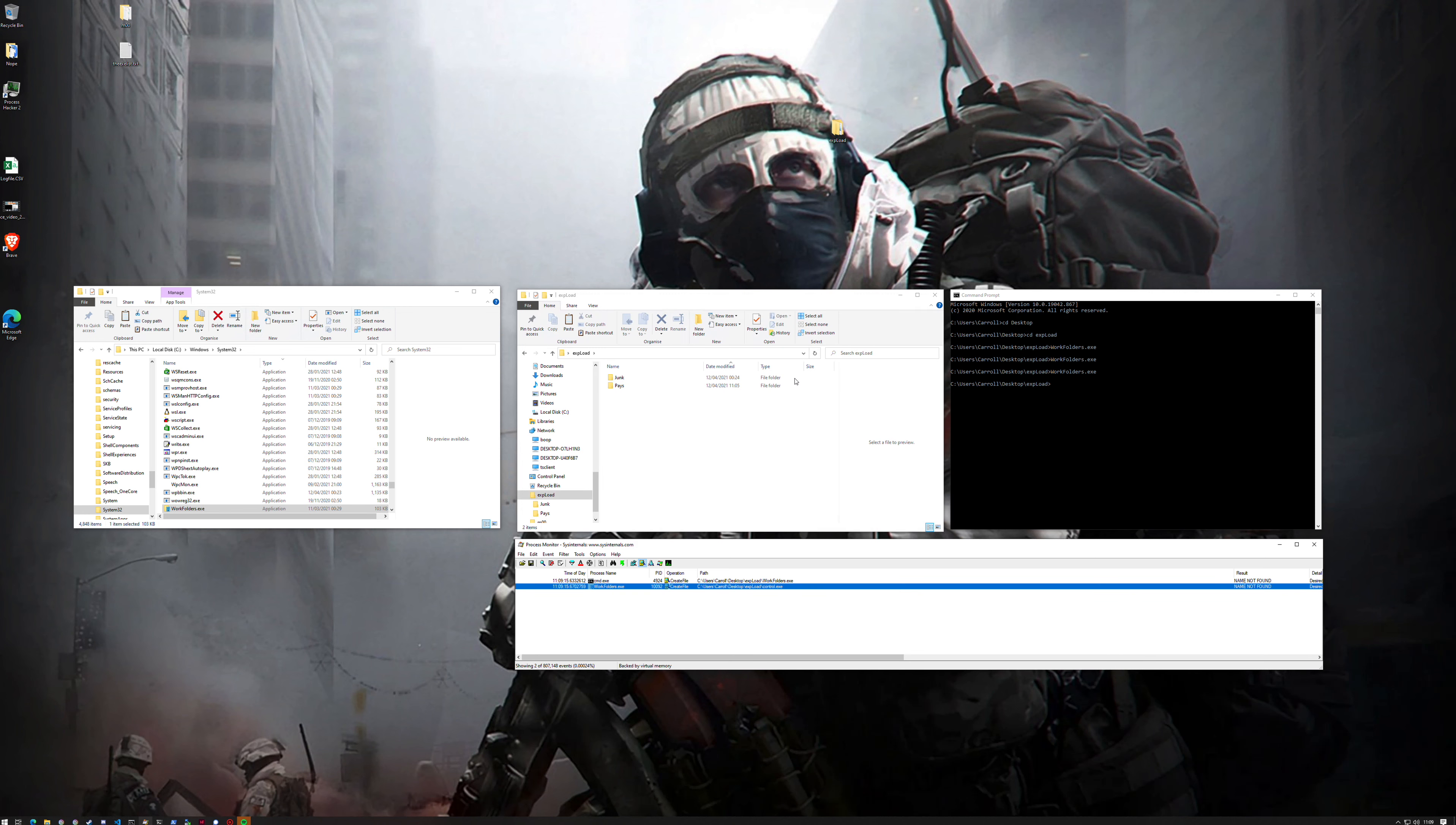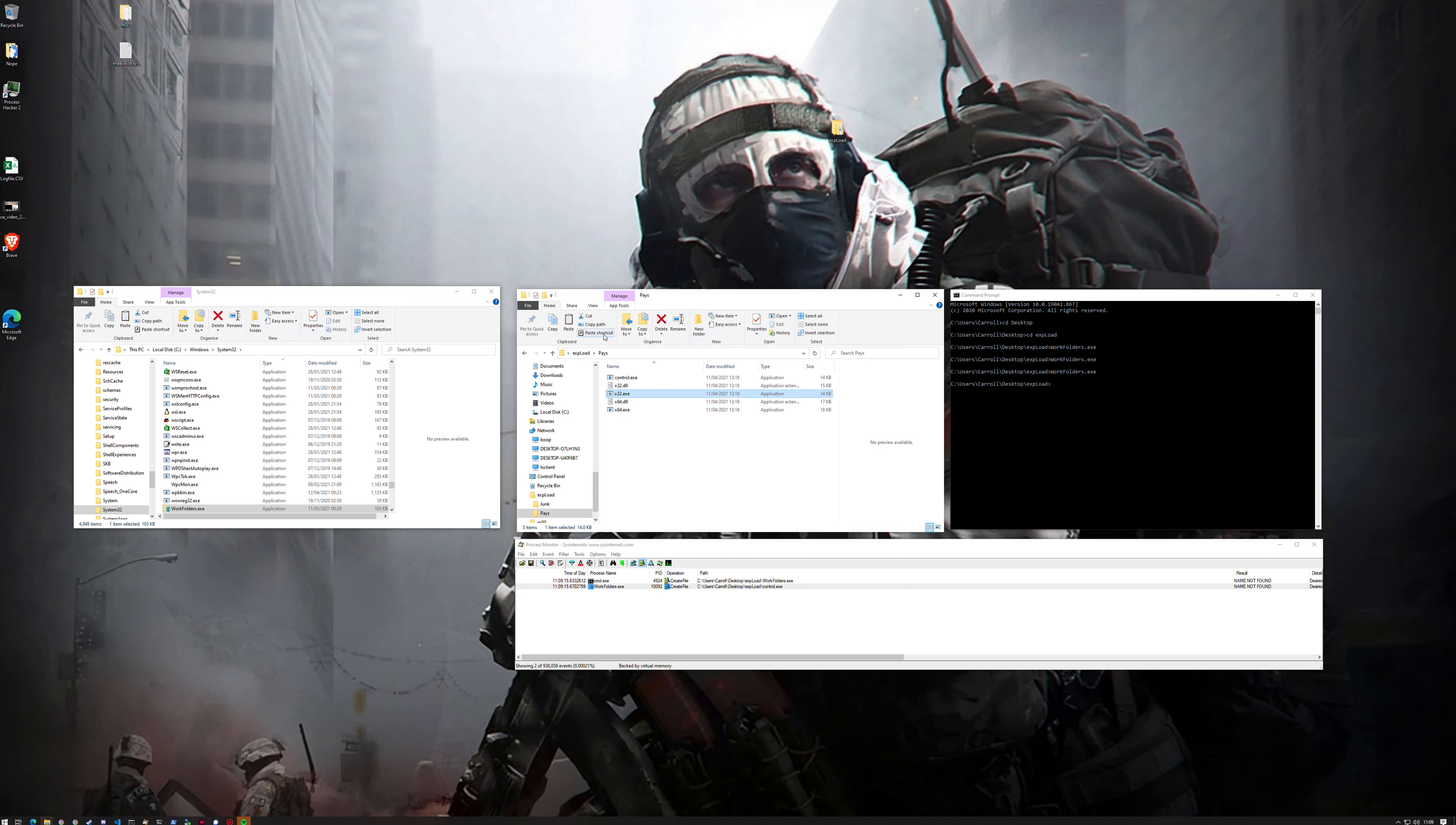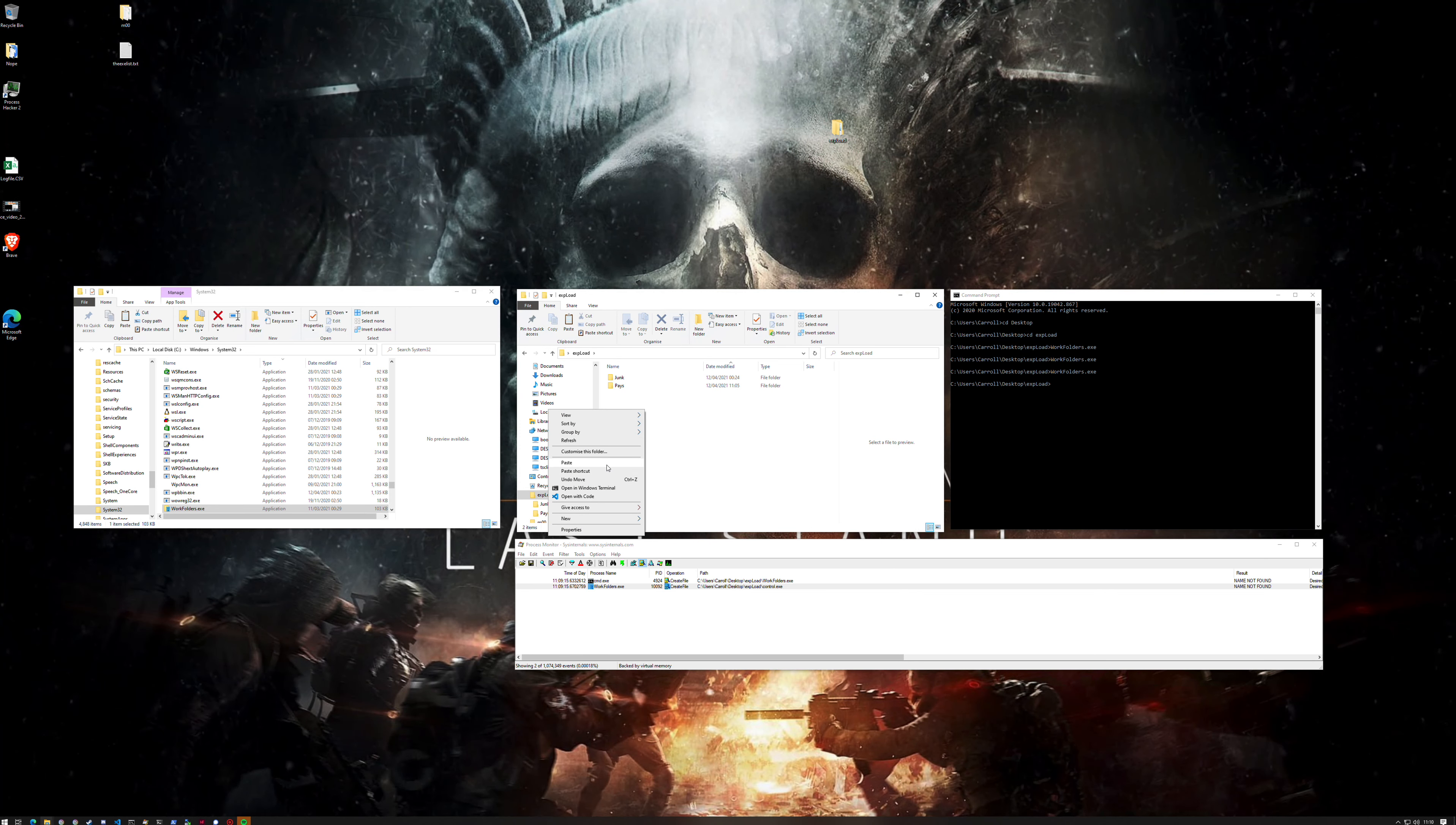If we go to pays, which is my payloads folder, which has nothing to do with the structure, it's just a place where I put it, we'll take the 32-bit payload and paste that in.